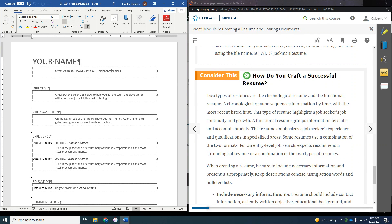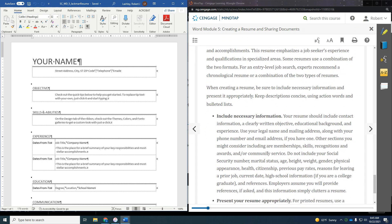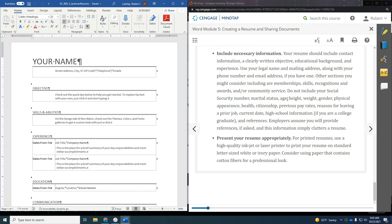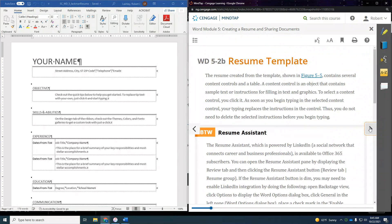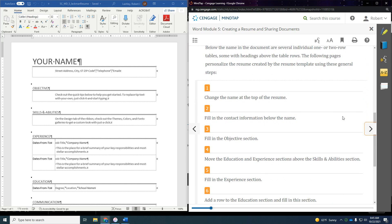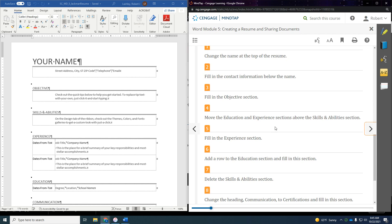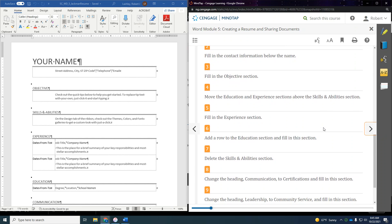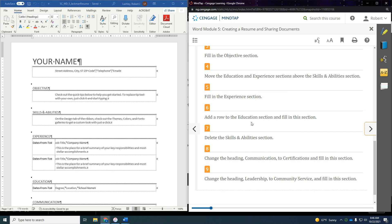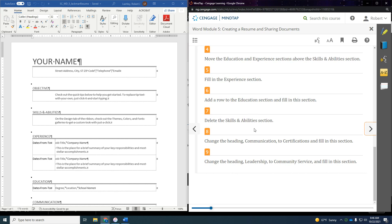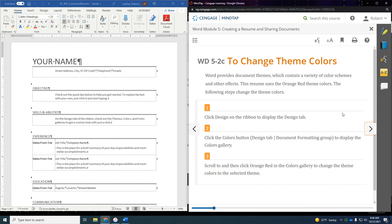I highly recommend you read 'How to Craft a Successful Resume' since you'll need to create your own personal resume at some point. Here are the things we're going to do: change the name, fill in the contact information, fill in the objective section, move the education and experience sections above skills and abilities, fill in the experience section, add a row to the education section, delete the skills and abilities section, change the heading 'Communication' to 'Certifications,' and change 'Leadership' to 'Community Service.' It looks complicated but it's really easy.